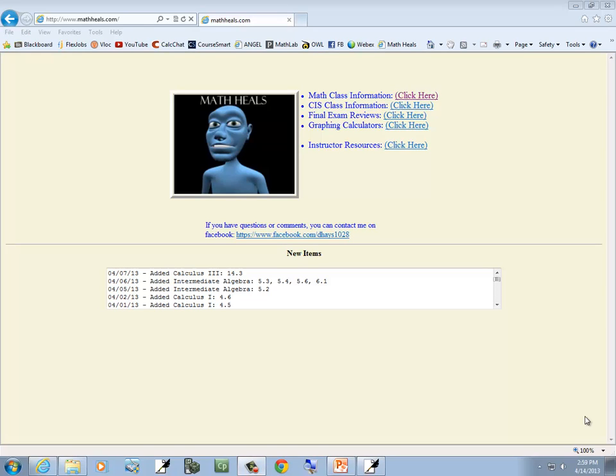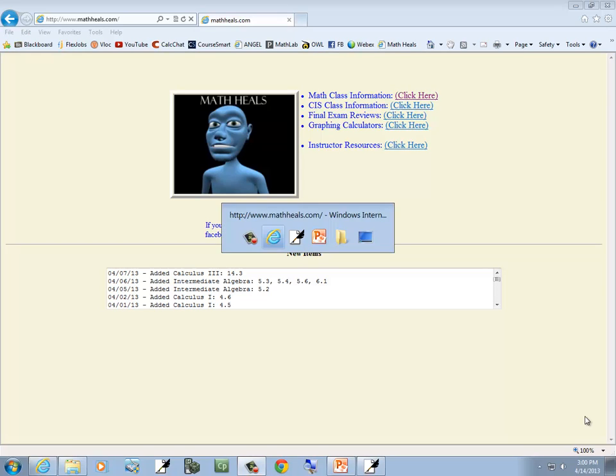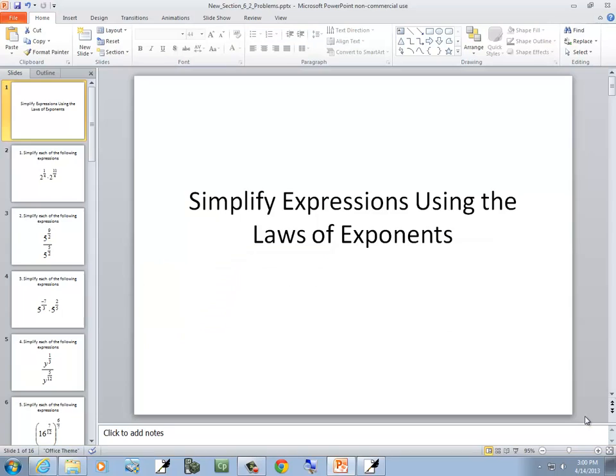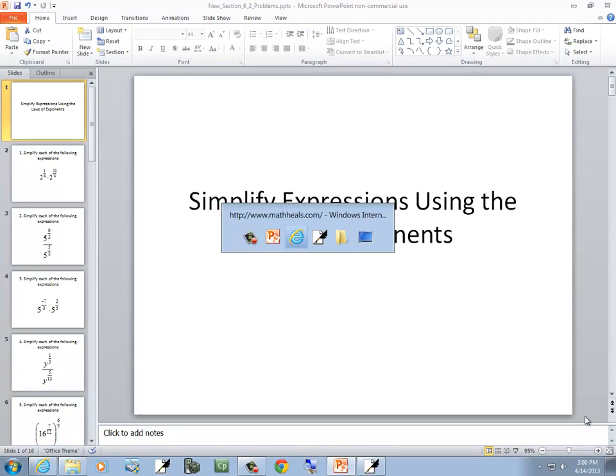This is MathHeals.com where you can find more links to math and computer science YouTube videos. Let's take a look at simplifying expressions using the law of exponents.